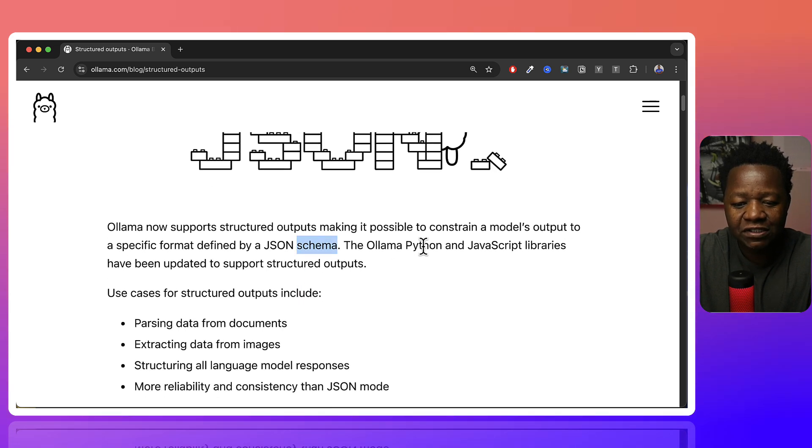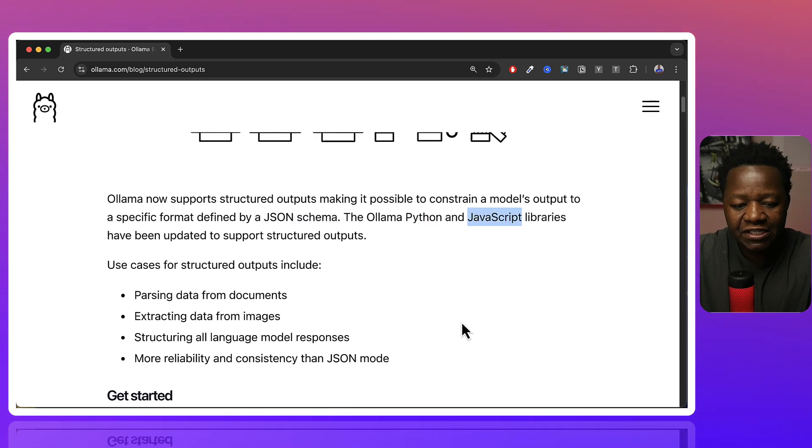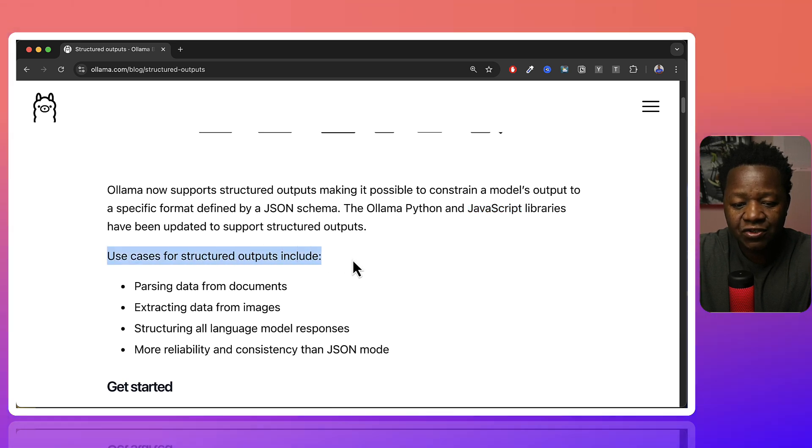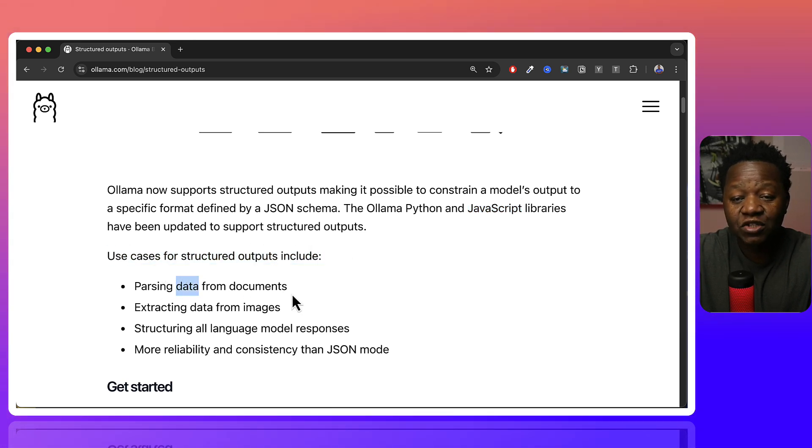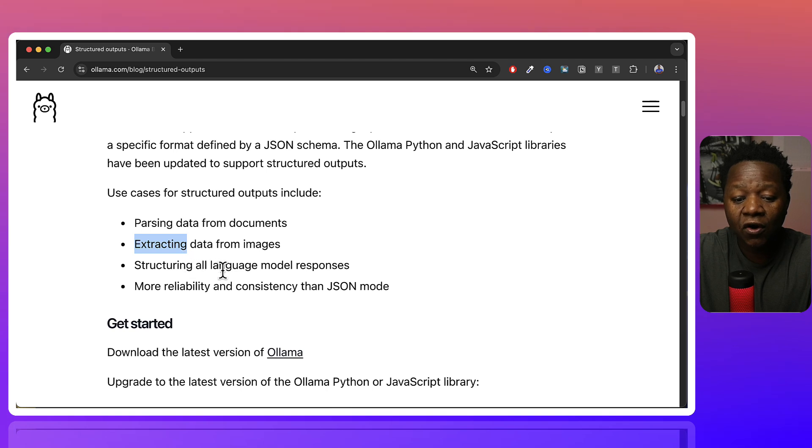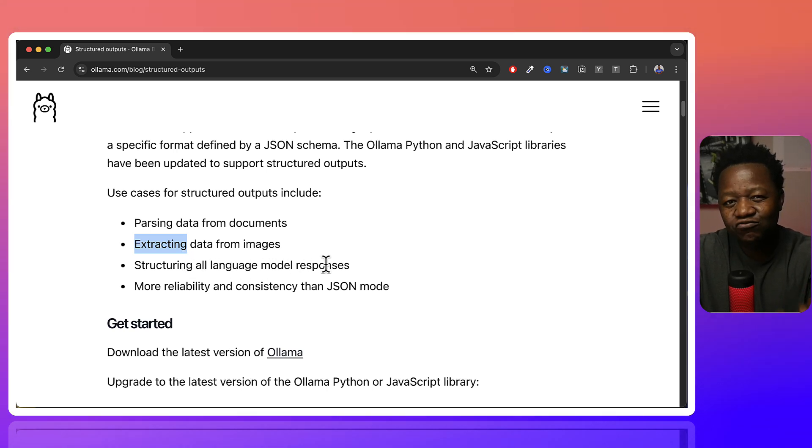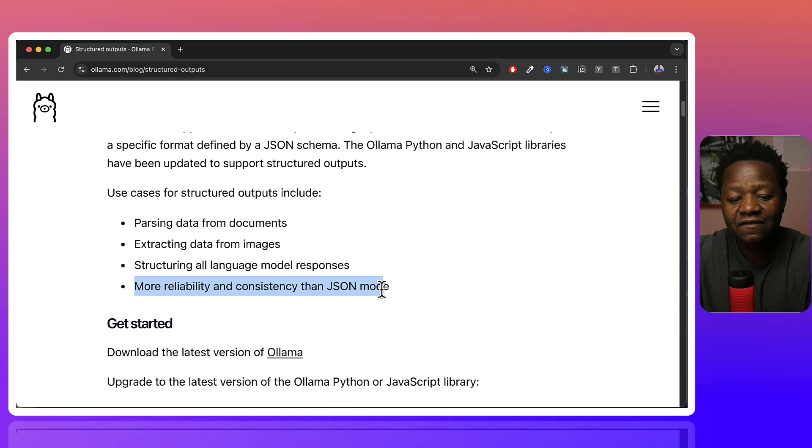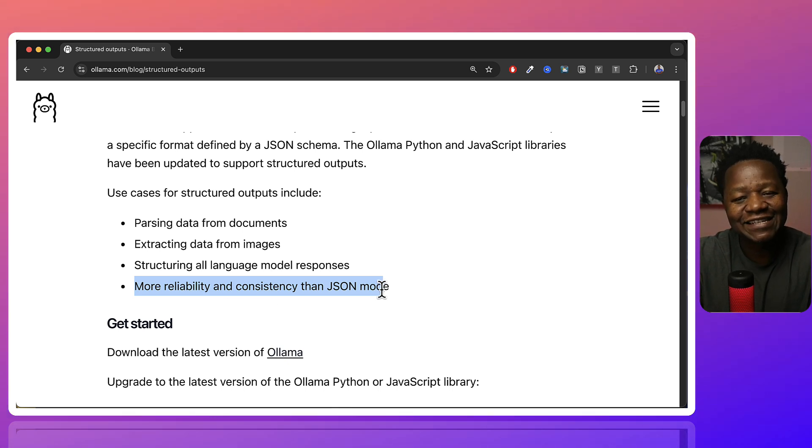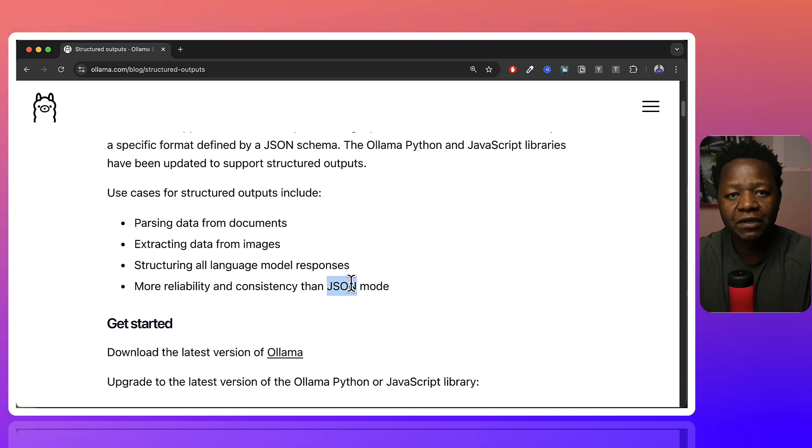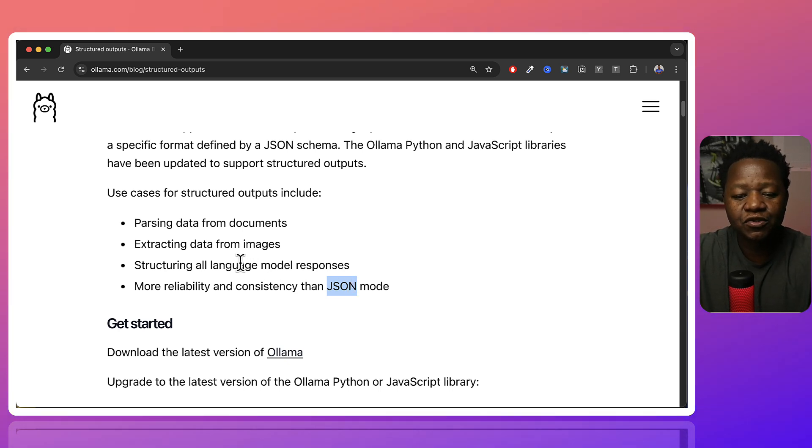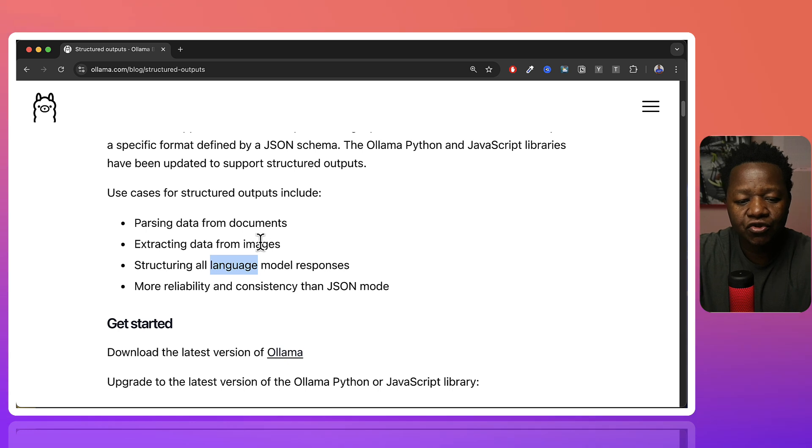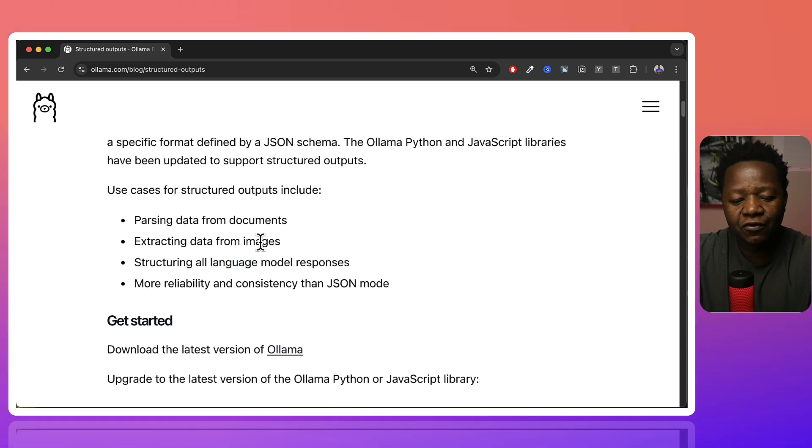We have the Python and JavaScript libraries. It shows here use cases for structured outputs include parsing data from documents, extracting data from images, and structuring large language model responses. This is really important. This is key. This gives reliability and consistency. Then JSON mode. You can actually create different types that you want the model to extract and give you information as.